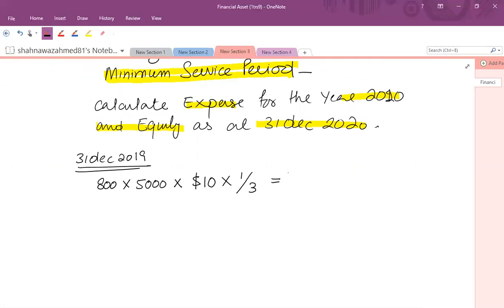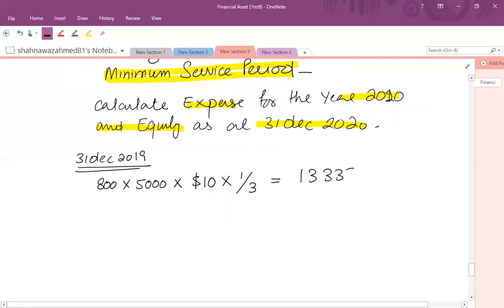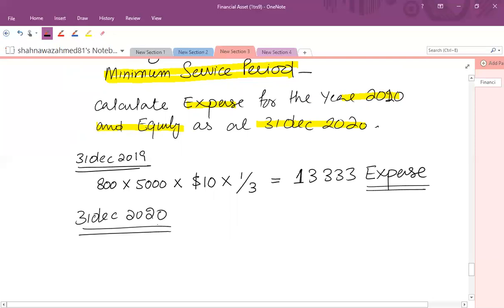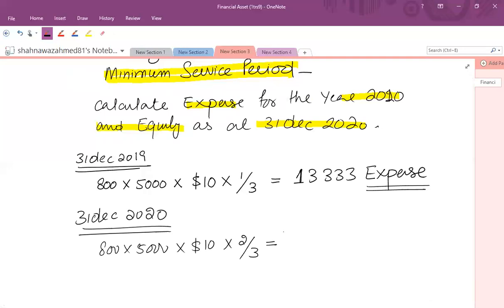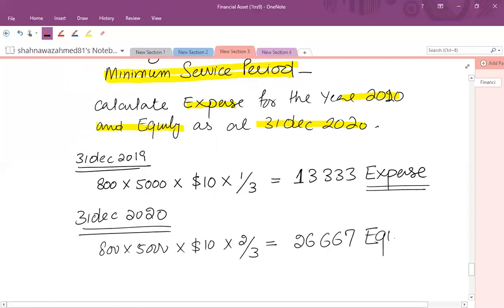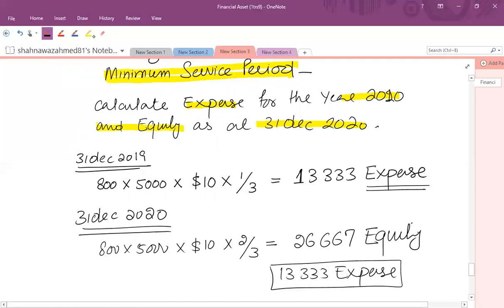Expense for year 1 (31 December 2019): 800 employees × 5,000 options × $10 fair value ÷ 3 years = $13,333. The journal entry is expense debit and equity credit. For year 2 (31 December 2020): cumulative equity is 800 × 5,000 × $10 × 2/3 = $26,667. The expense for year 2 is also $13,333, and equity as at 31 December 2020 is $26,667.